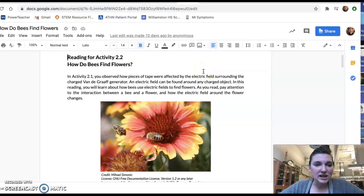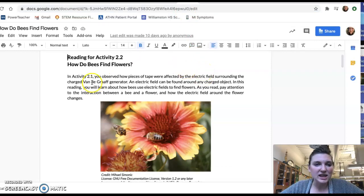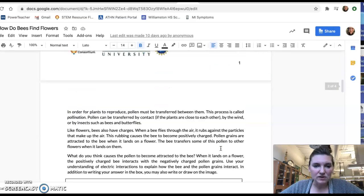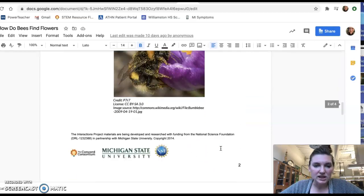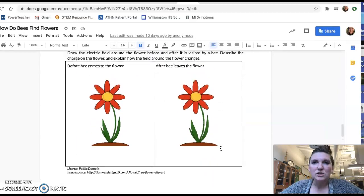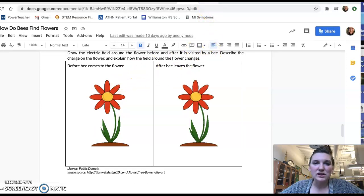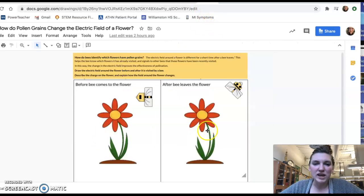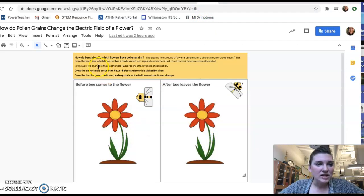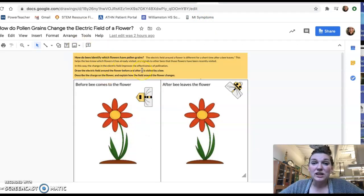Okay, so the next reading was from Wednesday. How do bees find flowers? So same thing here. You've got to highlight, answer questions. And then the other part of this one was that there was a drawing. So I actually made a drawing of this that you're going to add to. So how do pollen grains change the electric field of a flower?